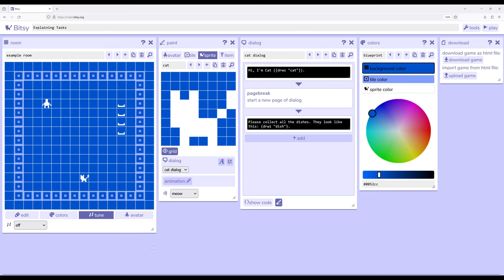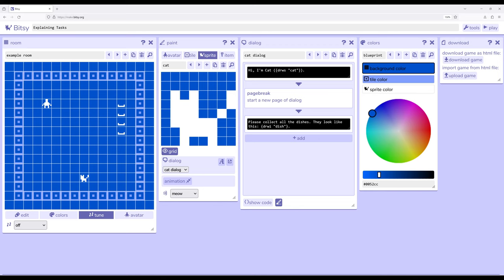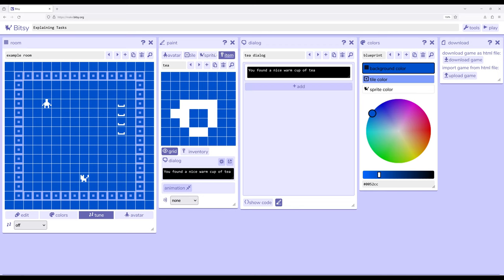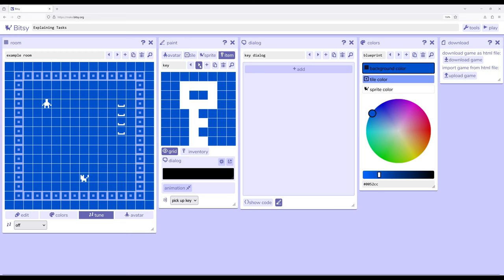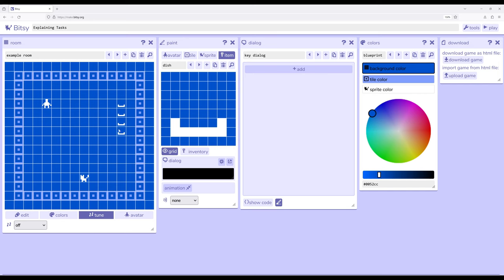In this room, I have placed the default avatar as well as the default cat sprite. For the sprite's dialogue, I've broken this out and it says: hi, I'm cat, and then we'll look at drawing this in just a moment. Page break. Please collect all the dishes. They look like this. I have added an extra item over here - the dish has no dialogue so it won't show any information when the avatar interacts with it, but I've added four different dishes right here.